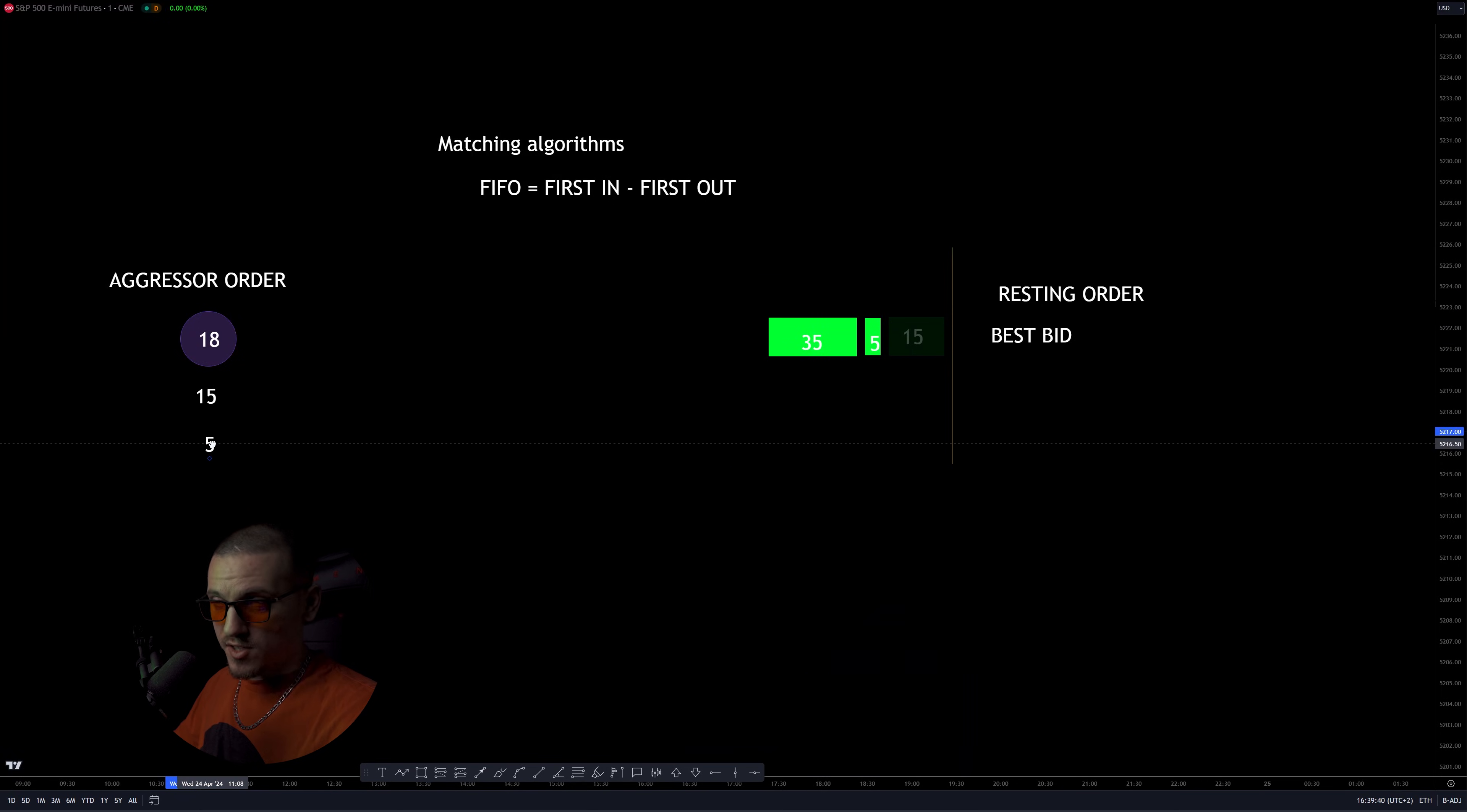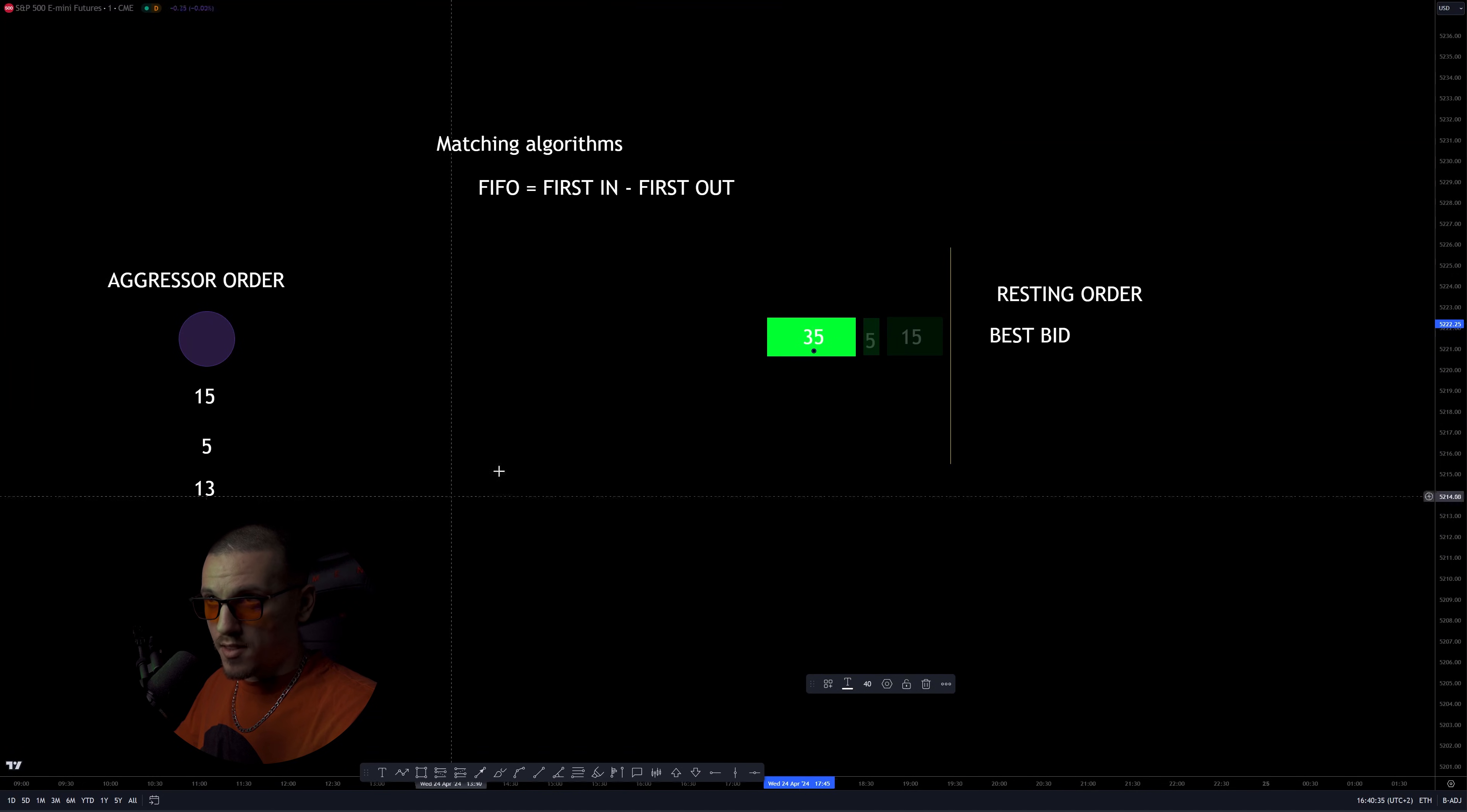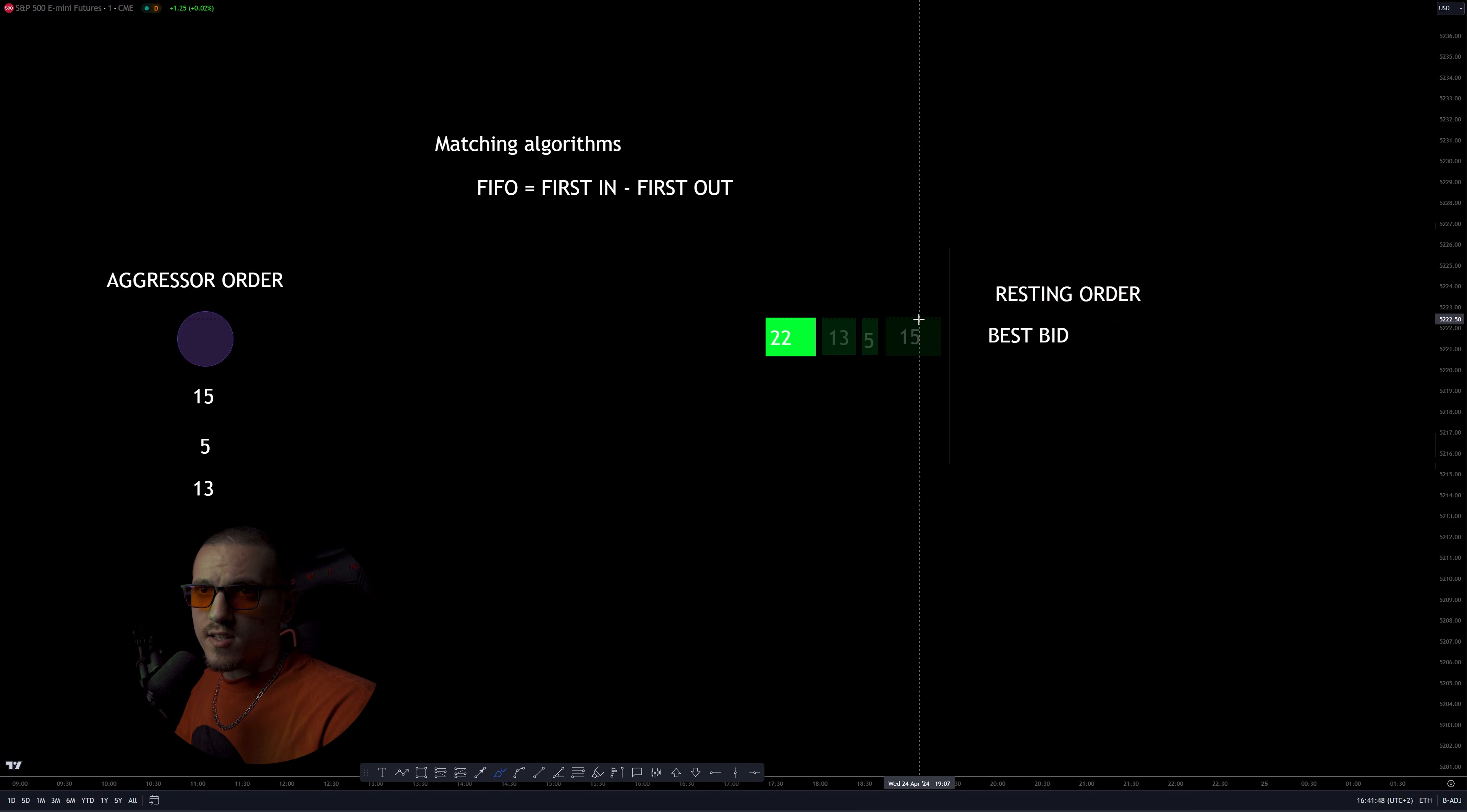Now, five of these contracts will be paired with these five contracts here, which leaves us with 13 contracts. Now these 13 contracts will be matched with 13 of these 35 contracts in this order. So regardless of the size of the aggressor order, the first resting order which was put in the bid is going to be executed first. This is the most common matching algorithm.